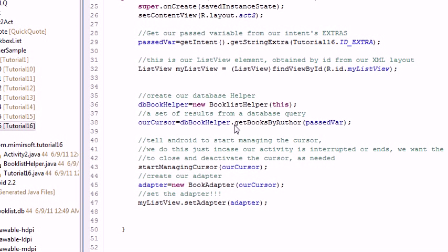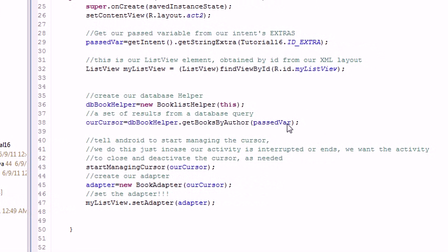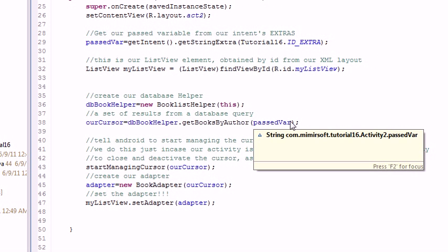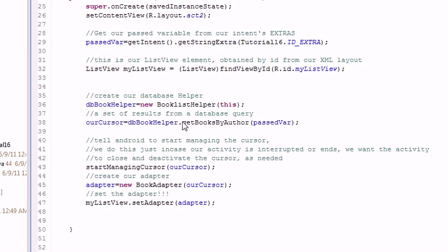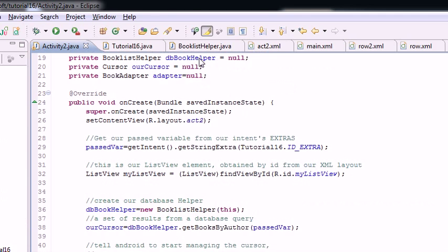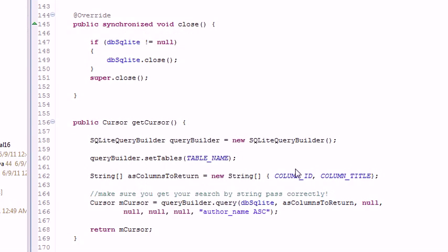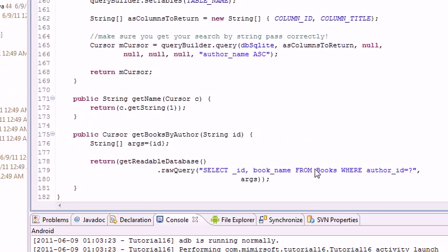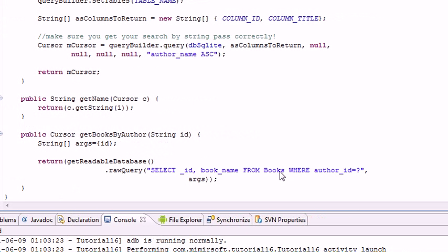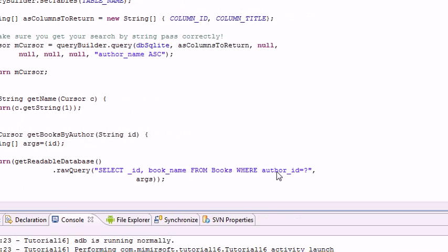Instead of running the get all or get cursor we're getting get books by author. So we pass it the variable from the first list which was the author id. And we pass it in back into the helper. And this time we're querying a separate table. Instead of the author table we're querying the book table. So this book table has to have a column of author ids.